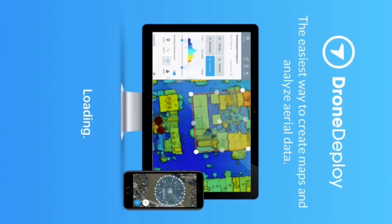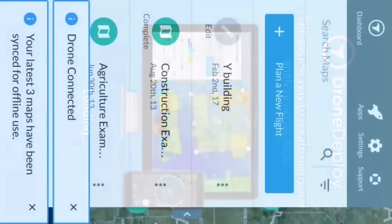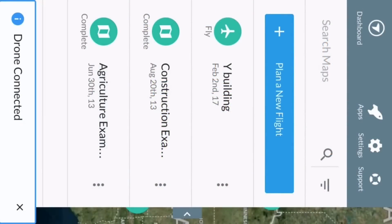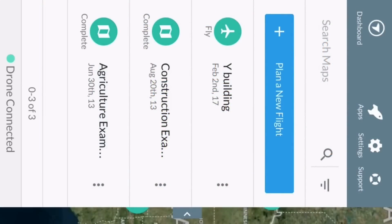It's going to automatically log me in. The first time you'll need to put in your login and password. Again, it's a free account that you set up online, and there'll be a link in the description on how to do that.